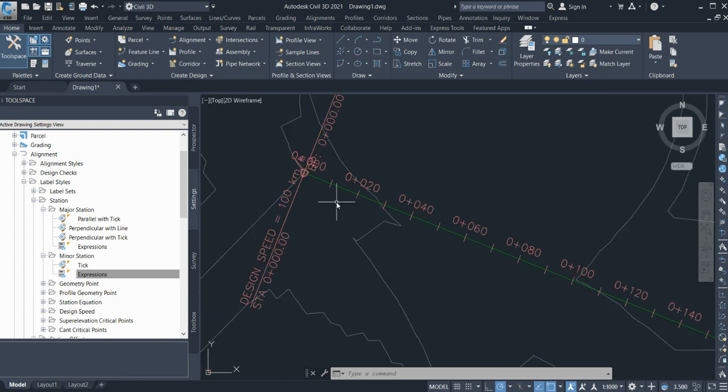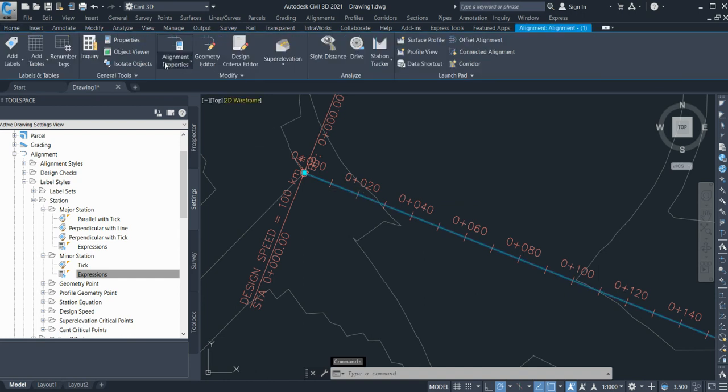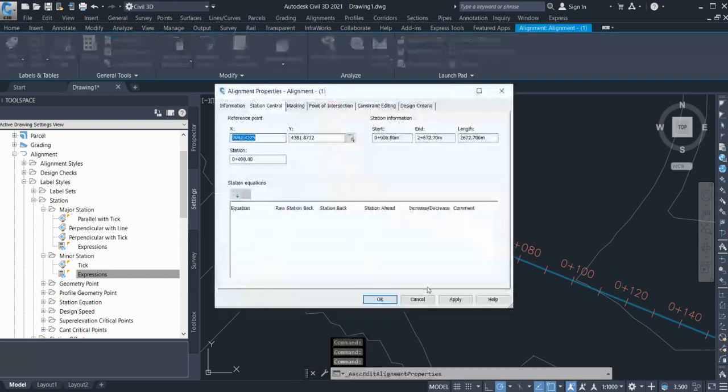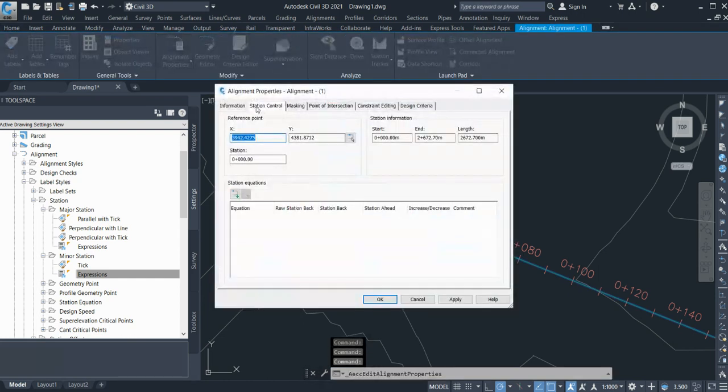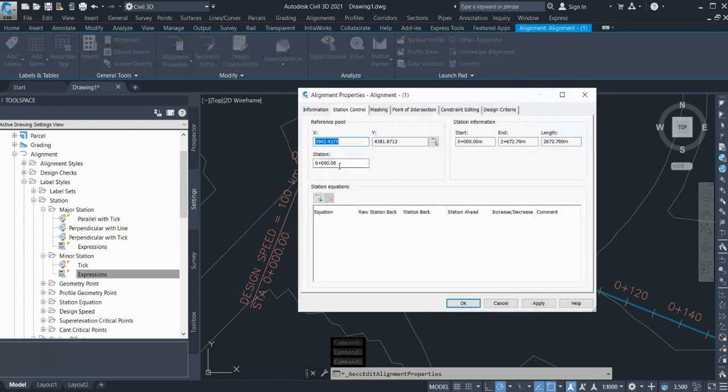Suppose I want to start my alignment with the 23 kilometer chain edges. For that, click alignment and go to alignment properties. Here you have a tab called station control where you can enter the value from where you want to start your chain edges.